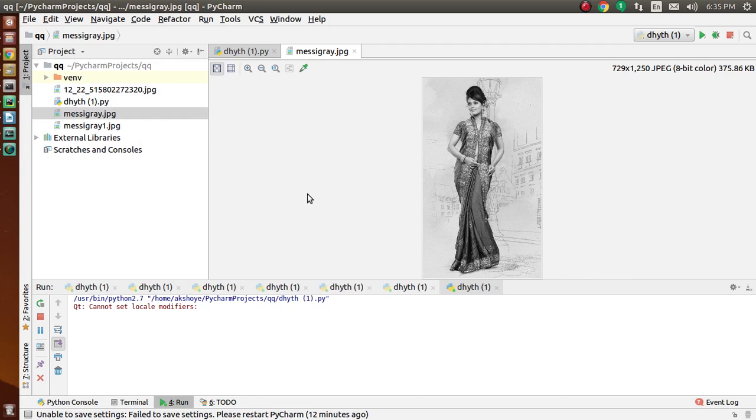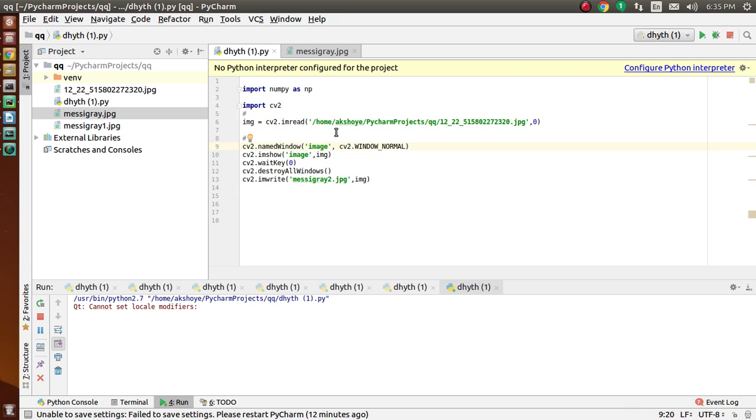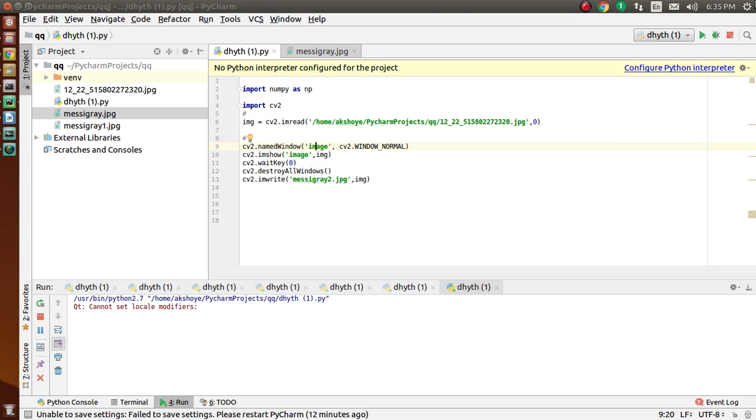We have used various functions to show images in our window, to read images, and to write images. So firstly, we use cv2.imread to read an image. The image should be in the working directory, or a full path of the image should be given. The second argument is the flag which specifies the way the image should be read.